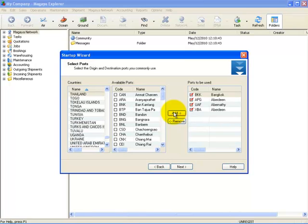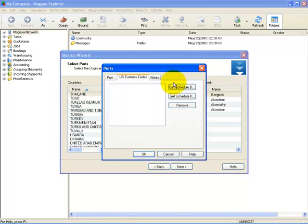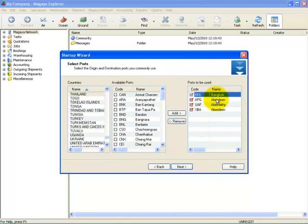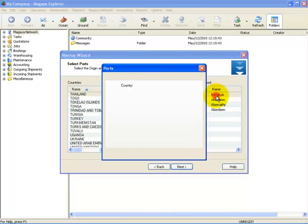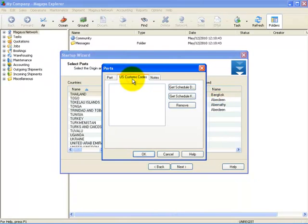To add the port to your list, simply select Add, as you did for the carriers. Once you add the port, you can also link the Schedule D code for domestic U.S. ports or the Schedule K ports for foreign ports. This is necessary if you will be filing the SED or EEI through Magaya directly to AES Direct. To do this, simply double-click on the port you have added and the Port dialog box will appear.